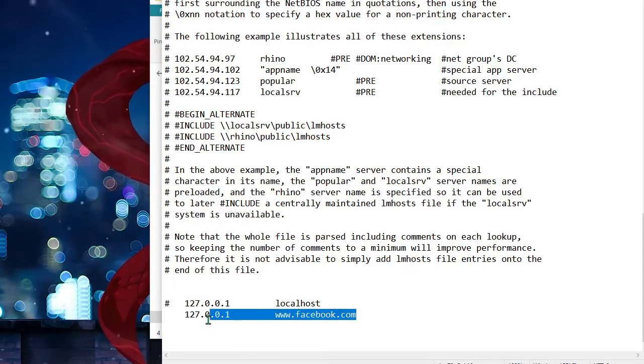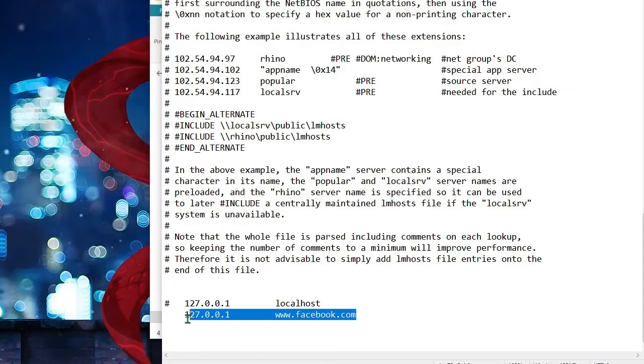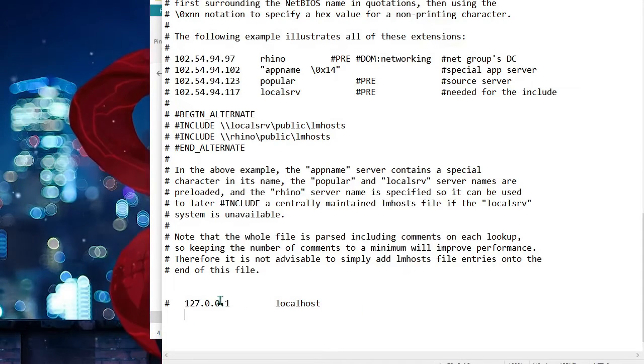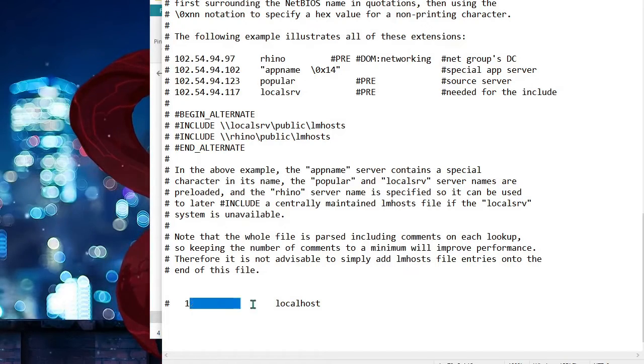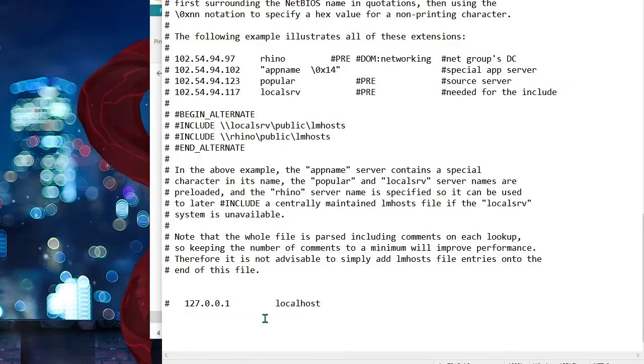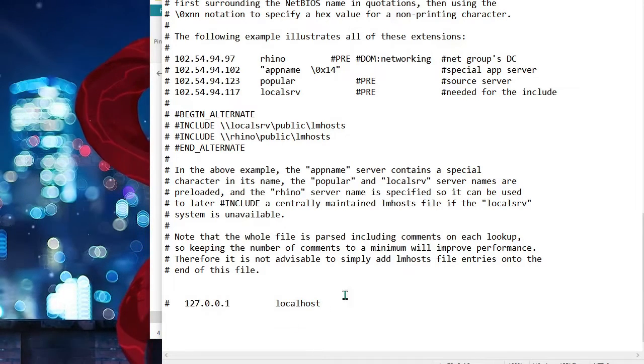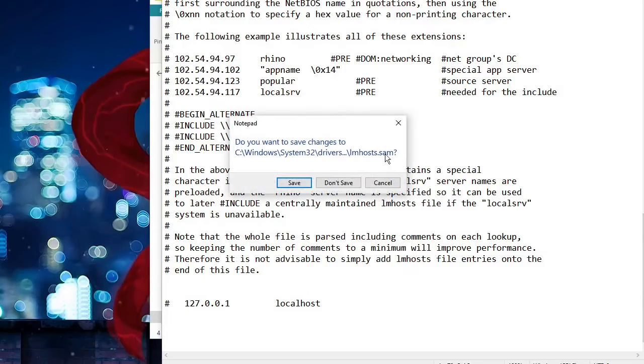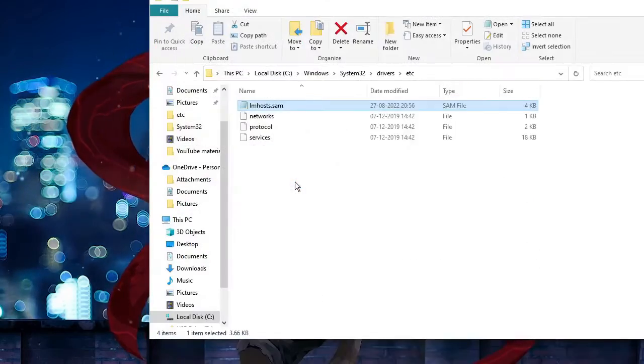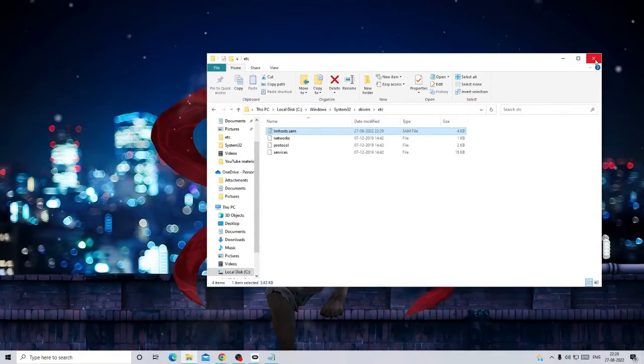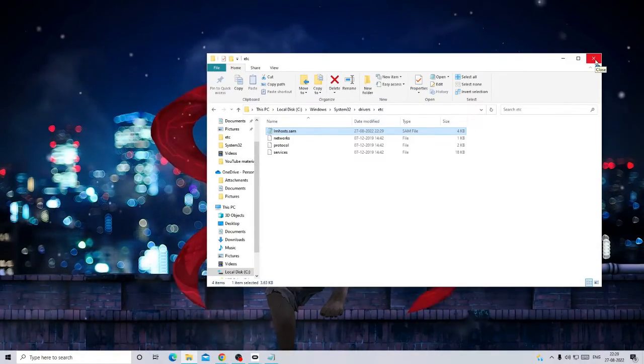What you have to do is just select it and delete it. You don't have to delete the localhost entry, but you can delete the rest. Once done, close and click on Save.